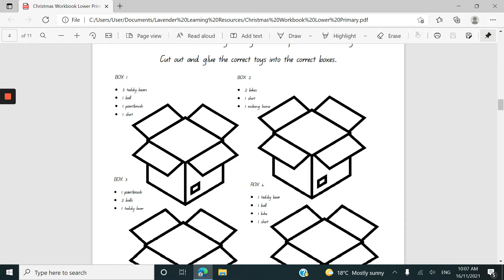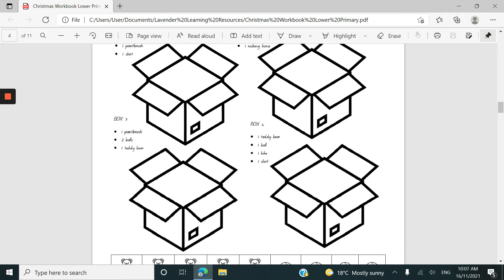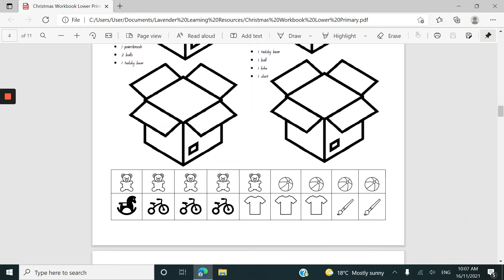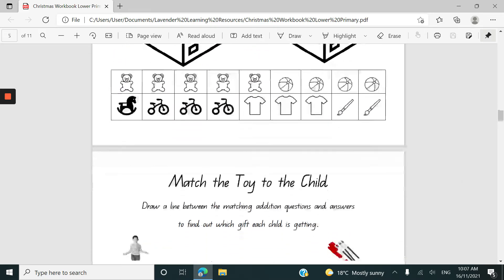There are some numerals included in those instructions so that children can be thinking about that one-to-one correspondence in the meaning of the numerals. So a little bit of mathematical thinking in there as well.